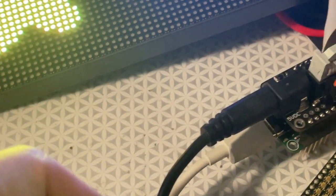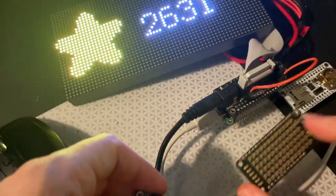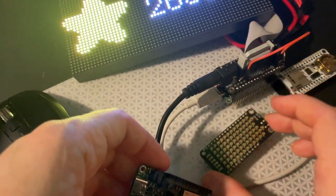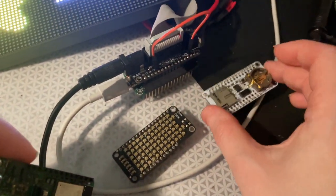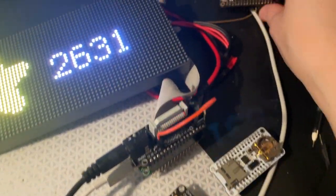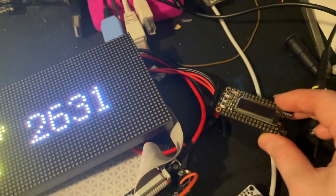What I'm doing is testing it against all my different feather wings to make sure they work - the adalogger, the OLED, all that.